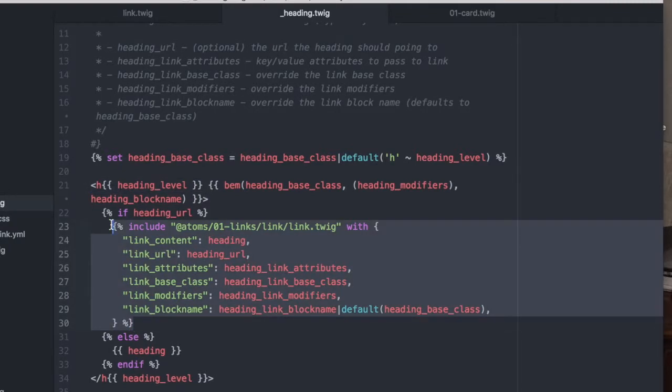You'll notice that instead of writing that A tag again, we're actually including our link file within it. We're only wanting to write that markup once and we're wanting to leverage its power everywhere.